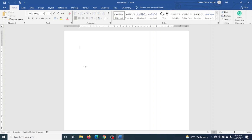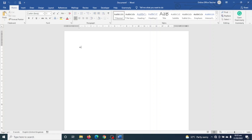Hello guys, this is Online Office Teacher and in today's video I'm going to show you how to design a meeting minutes template in Word. Let's get started. Having opened Word, I entered the title of my document: Meeting Minutes.